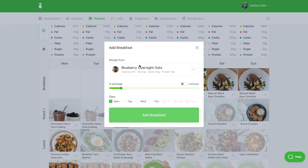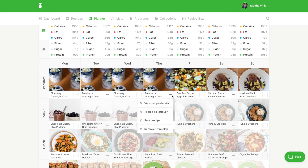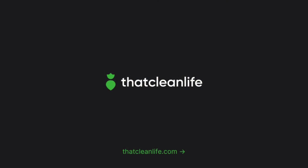Since this recipe yields four servings, I will add it to my meal plan on Tuesday, Wednesday, and Thursday. From here, I will mark Tuesday, Wednesday, and Thursday as leftovers, since my client will have made the recipe on Monday. And that's how easy it is to use leftovers.